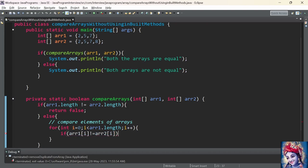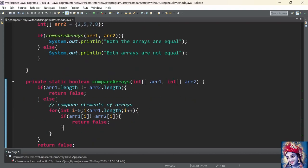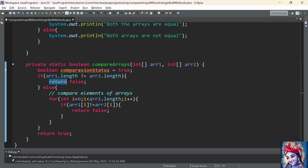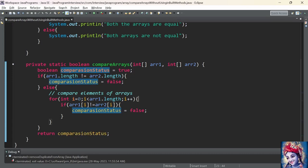Inside the for loop, we add an if statement: if array1[i] is not equal to array2[i]. We take the 0th index of array1 and compare with the 0th index of array2; once i is incremented we compare index 1 of both arrays, and so on. If any element does not match, we return false. To avoid confusion, let us create a boolean variable: boolean comparisonStatus = true. If array sizes differ, we set comparisonStatus to false. If any elements differ inside the loop, we again set comparisonStatus to false. Finally, we return comparisonStatus.